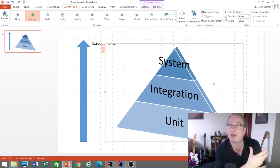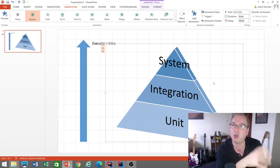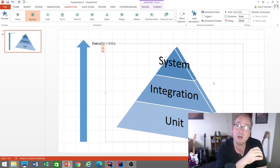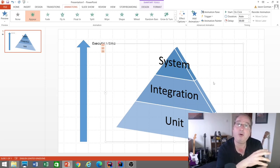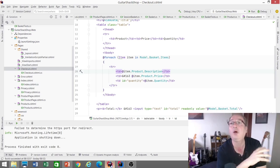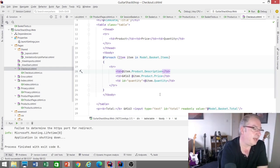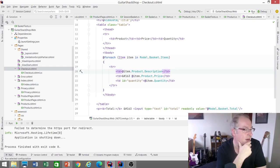Let's look at an example. We'll use Guitar Shack, which I always use these days. It's a website where we can add products to a shopping basket. What we want to know is: is the logic of the shopping basket correct? Specifically, is the total calculated correctly, and when we add multiple of the same product, does the quantity increase? Let's take a look at the code — this is an ASP.NET Core web application.